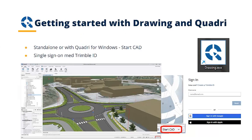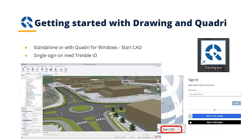So drawing is a standalone application, or it can be integrated with some Trimble solutions. For example, with Quadri. So in a Quadri interface, you have a button, start CAD, and that will automatically start drawing if you have drawing installed. Drawing is available to be downloaded from the Trimble web pages, and it uses Trimble ID for licensing.